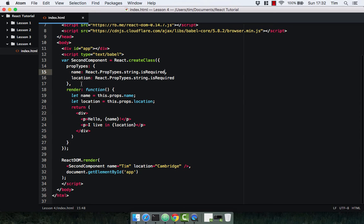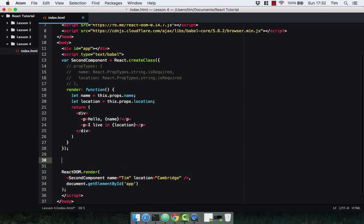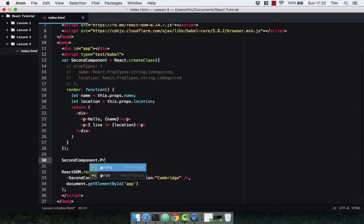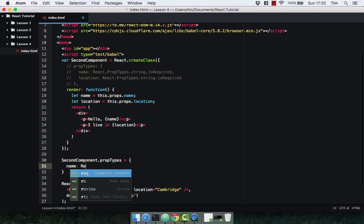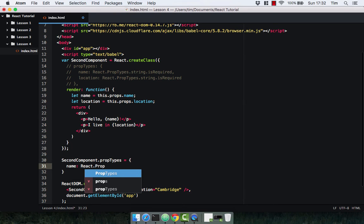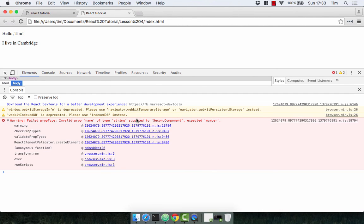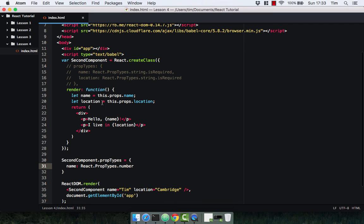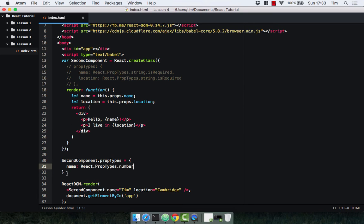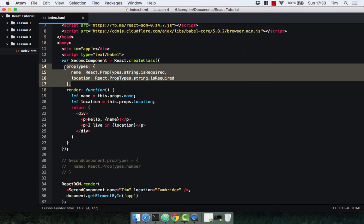You can also declare propTypes outside of the class itself: 'SecondComponent.propTypes = { name: React.PropTypes.number }' — this should throw an error. Going to the browser: 'Invalid prop type of type string supplied to SecondComponent, expected number'. Whether you define them within the component or outside the component is a personal preference — I personally prefer to define them inside the component.